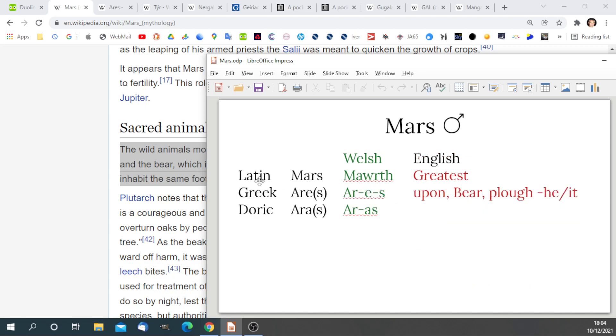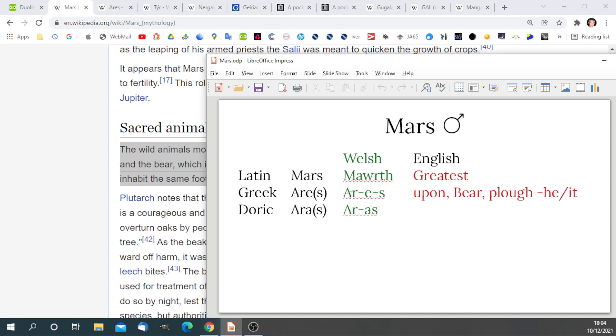We also have the association with the Greek Ares, and in Welsh that is Ar-Ease, or Ar-As. The most important component of the name is Ar, which means upon or infers something from above. This is how they saw Mars in ancient times. The Ar sound is in the bear, arth, the plough, arad, and this suffix may mean he or it.